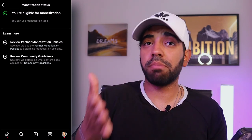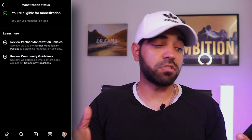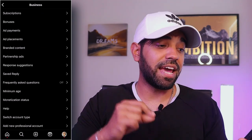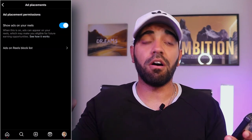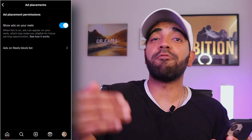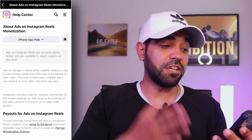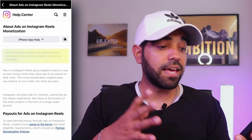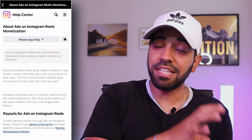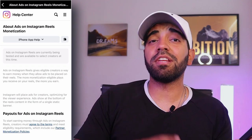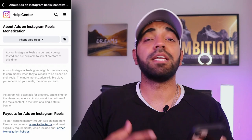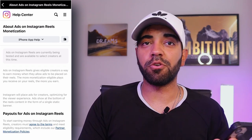Your page also needs to be public — you cannot have a private page. Once you've checked your monetization status, go to 'Ad Placements,' where you'll see a section for 'Show ads on reels,' just like on Facebook. You simply turn that on, and ads will show on every single reel you upload. Note that ads on Instagram reels are currently being tested and available to select creators, so if you don't see this option, it's most likely not available to you yet.